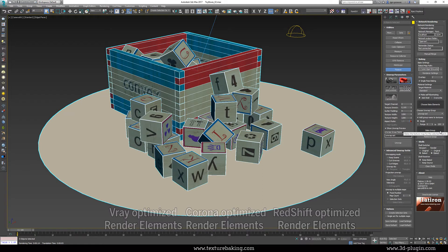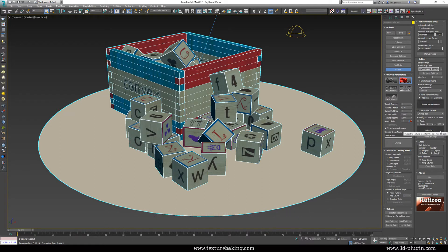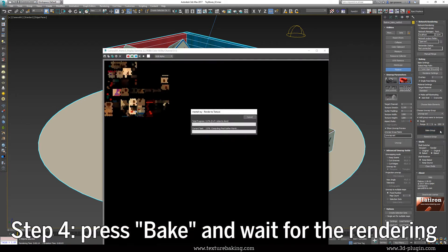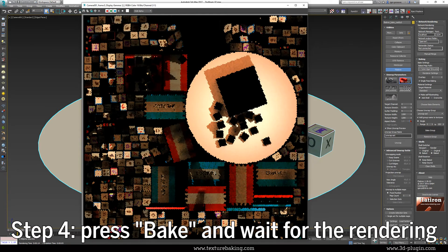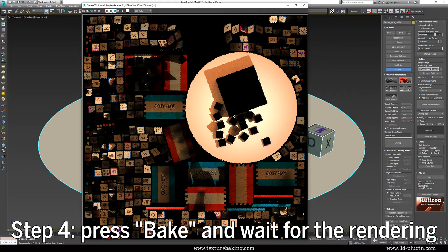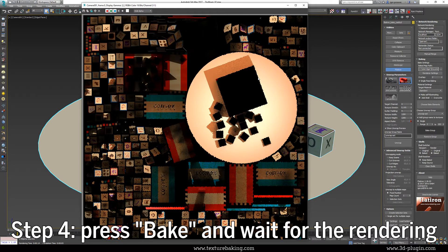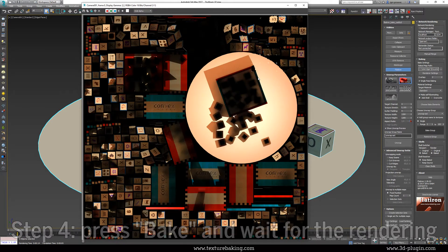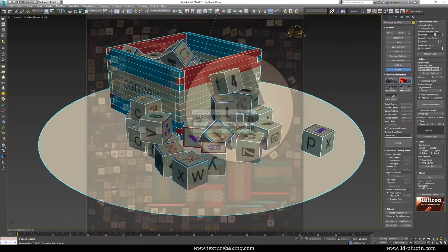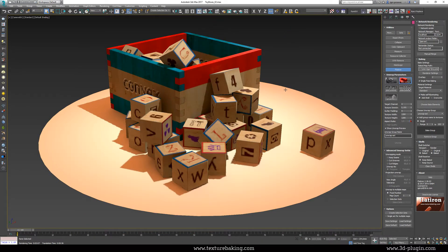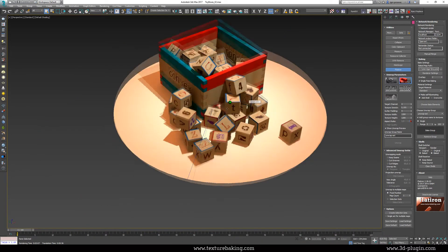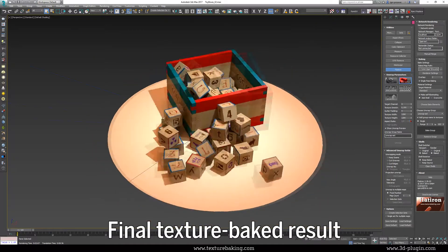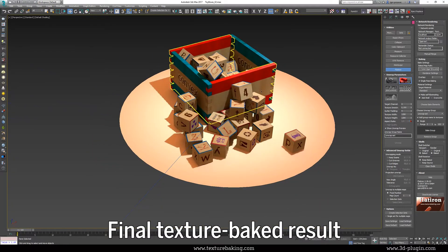That is actually everything. You have now to press the button bake and depending on the scene complexity you have now time to check your emails in the background or drink a cup of tea. And this is the final result. The bake texture of our complete scene.